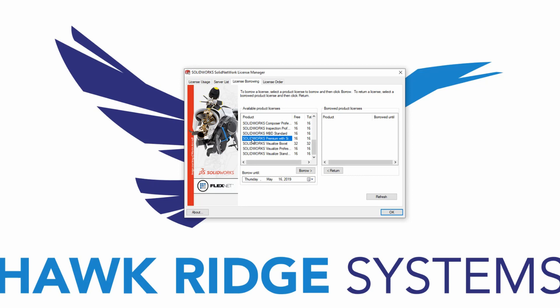We can also select the period of time that we would like to borrow the license for. In my case, it is only one day, so I won't be changing anything. But, a license can be borrowed for up to 30 days.